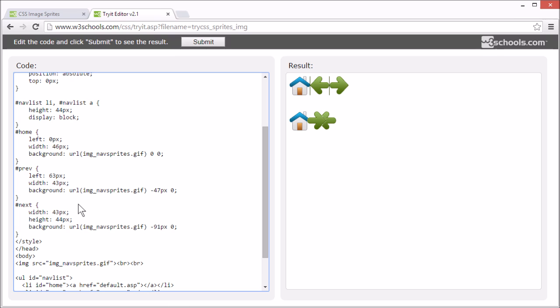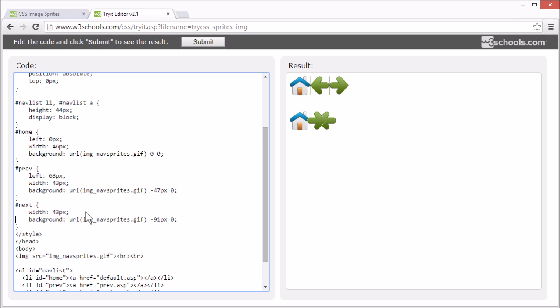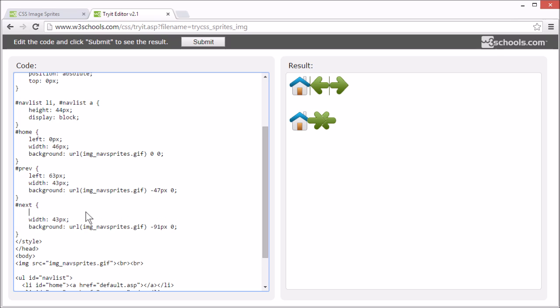And lastly for the next button. Again remove the height and position it 129 pixels from the left, which is the width of both these images and some extra space. And we want to use the same part of the background as before.